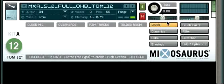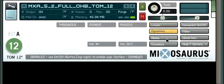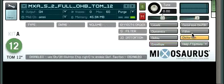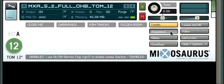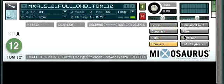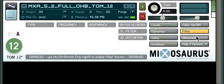Welcome to the MixaSource navigation tutorial. Just a quick rundown of the controls on the right. We have eight buttons and six of them take us to the controls pages of these sections: levels, dynamics, delay, envelope, filter, and distortion controls.